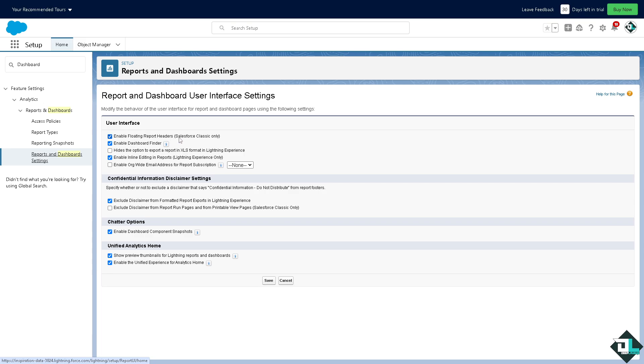That is going to be useful for Salesforce Classic only. If you wanted to enable the dashboard finder, or if you wanted to hide the options to export a report in XLS format in Lightning Experience, you can also do that. You can also enable inline editing in reports, or enable org-wide email address for report subscription which is of course set to none.